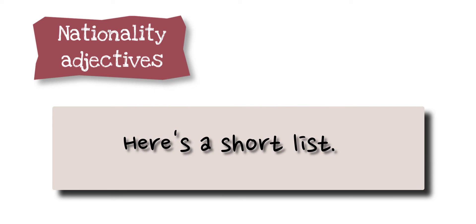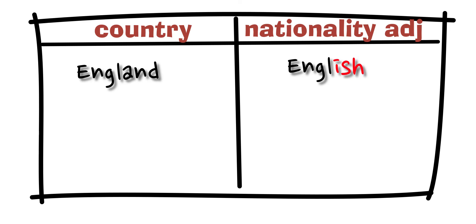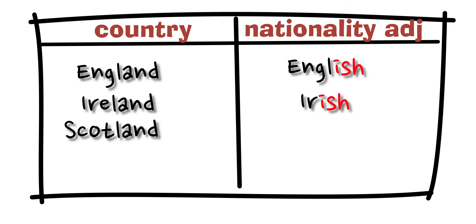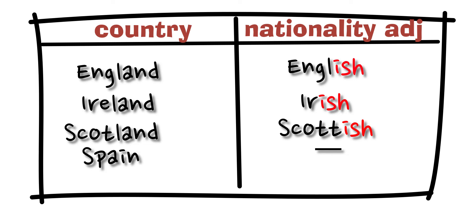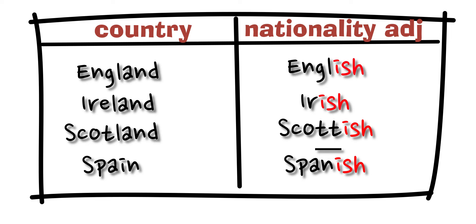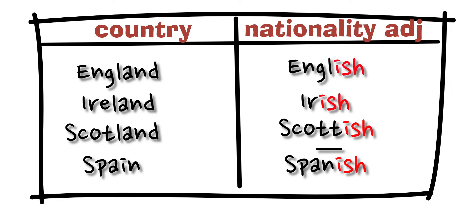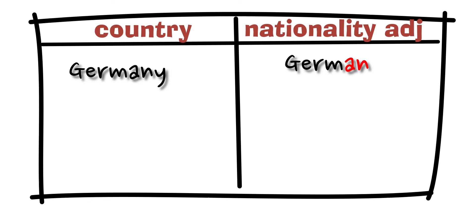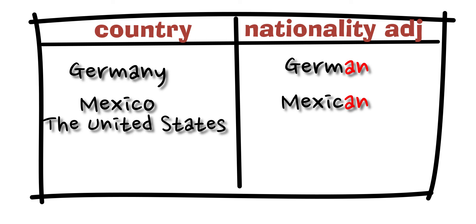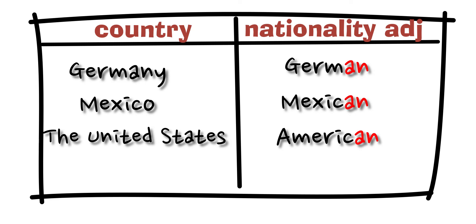Let's see this list. Okay, so we have two lists: country and nationality adjectives. So we have England - English, Ireland - Irish, Scotland - Scottish, Spain - Spanish, Germany - German, Mexico - Mexican, the United States - American.